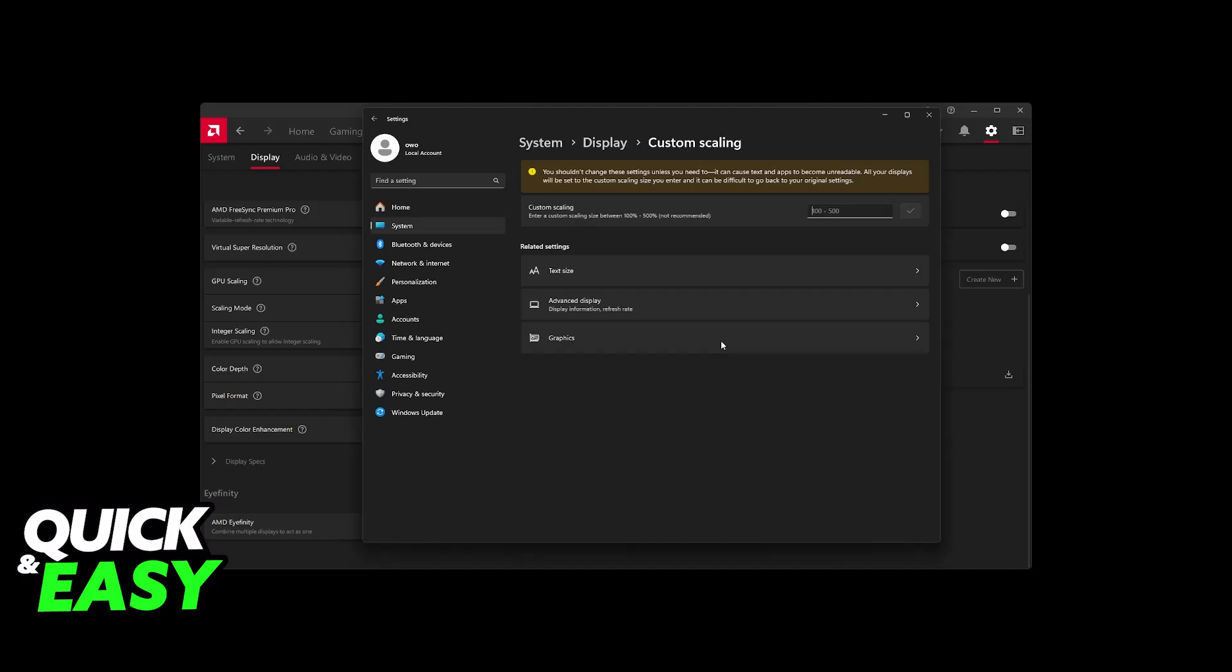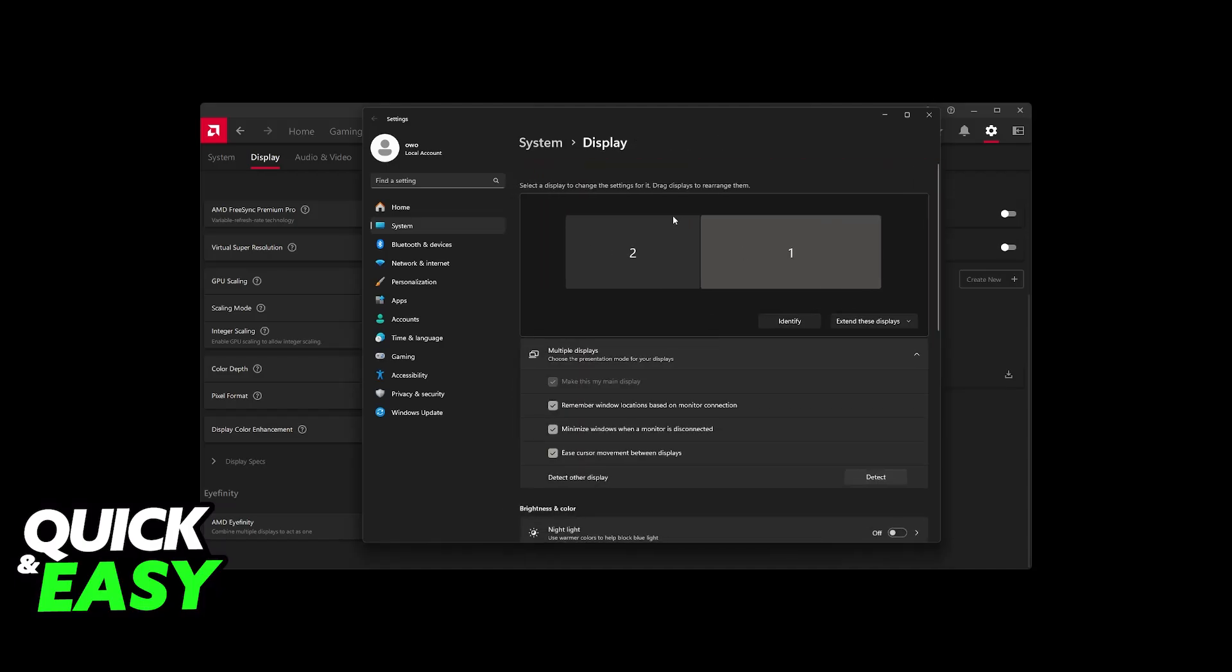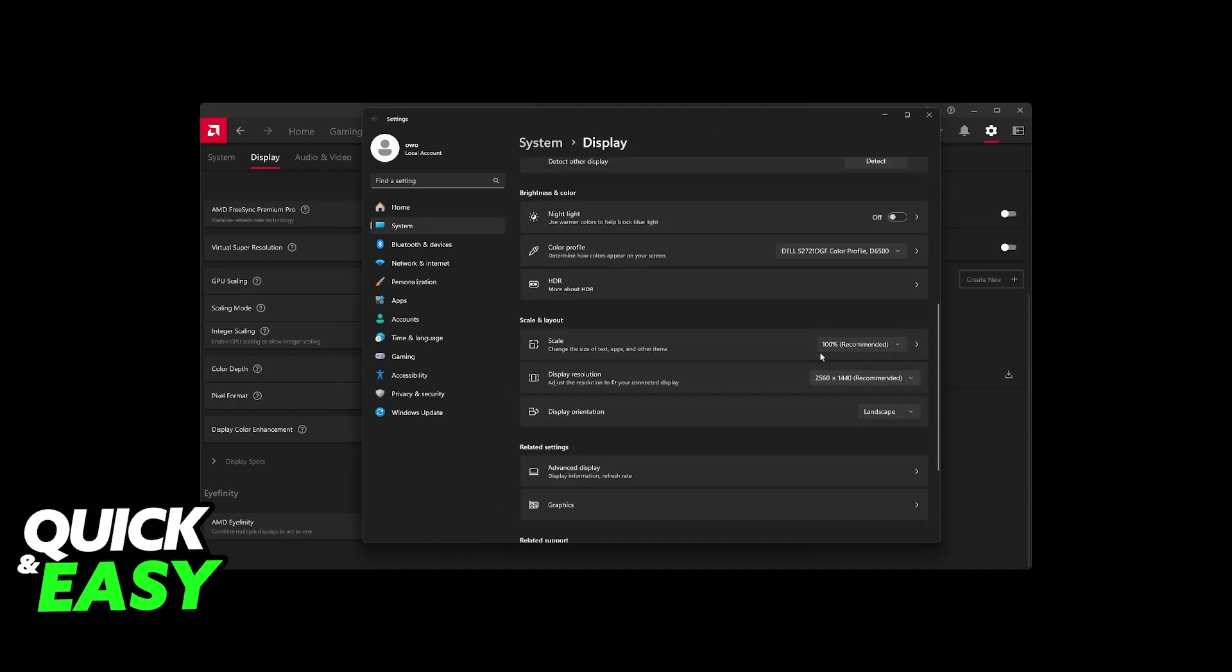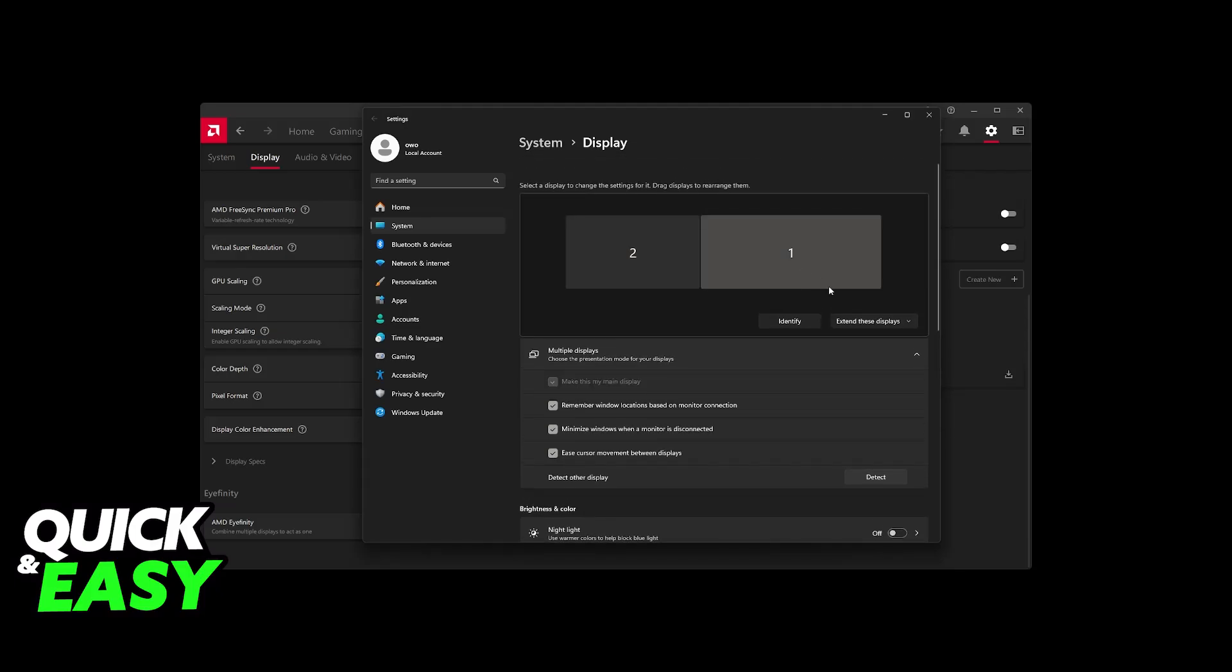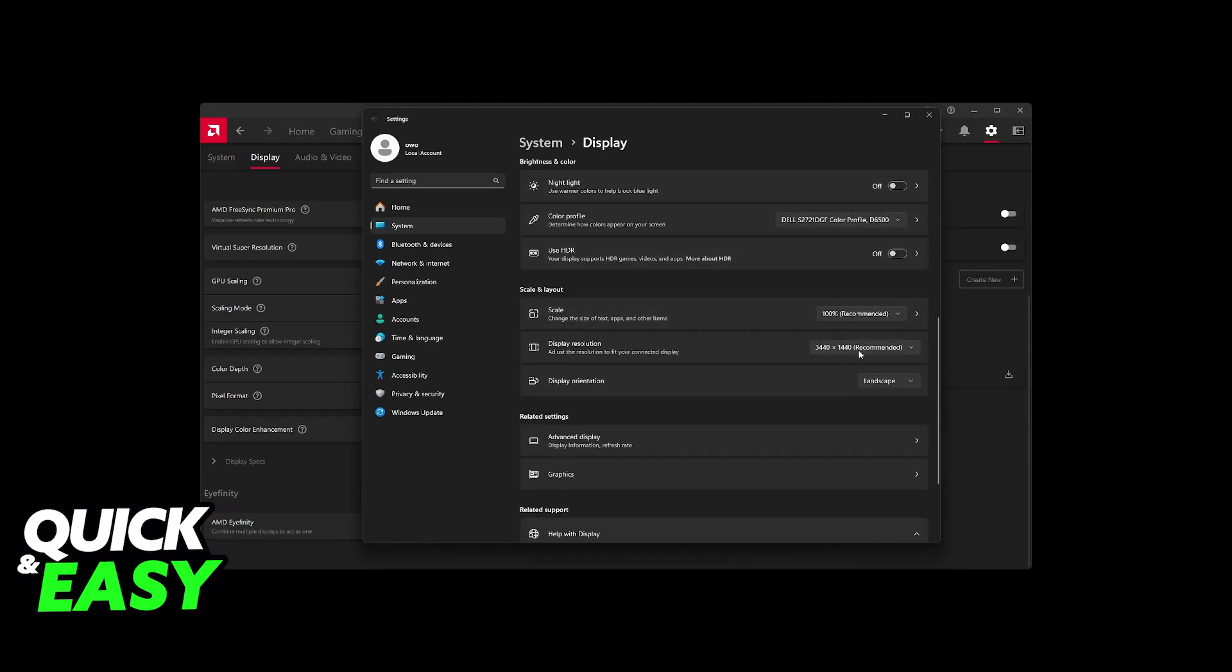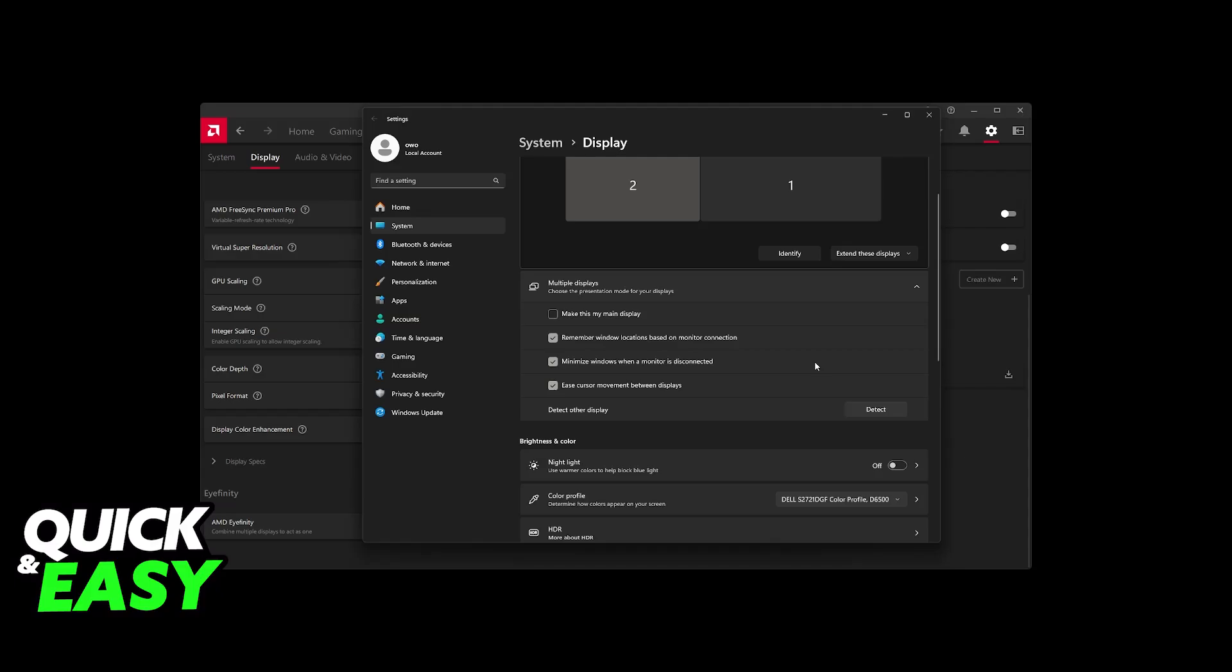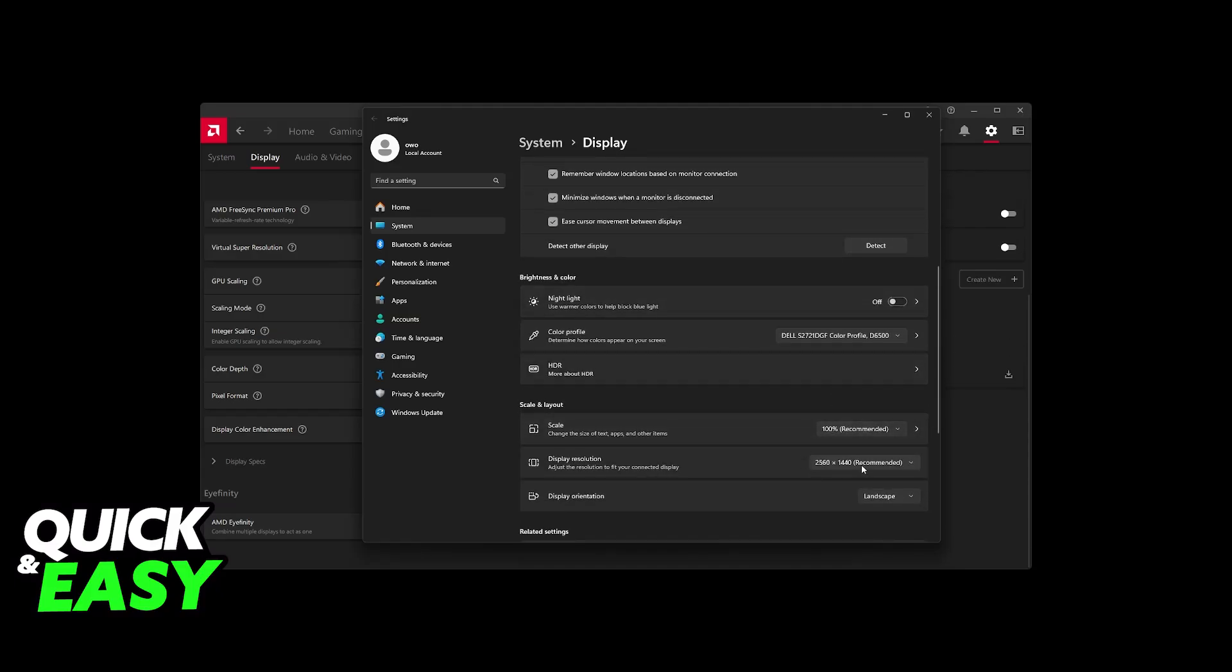So in my case, it would combine my first monitor, which is 2560, and it would combine it with this one that is 3440 pixels. So it would essentially add these two values together. So it would be roughly a 7000 pixel resolution.